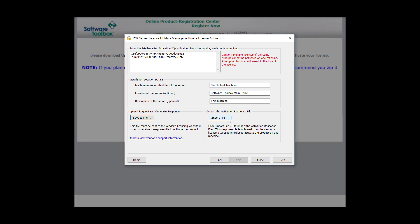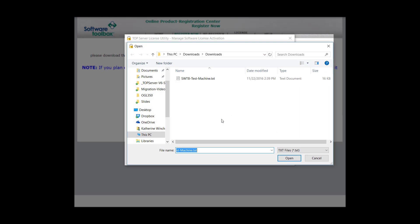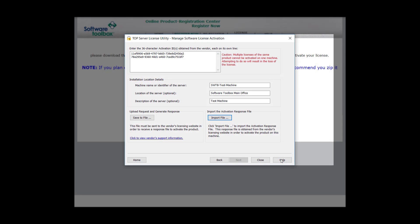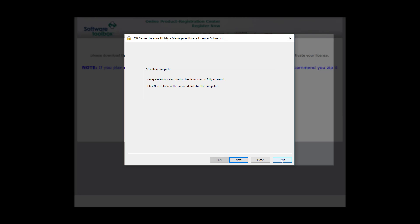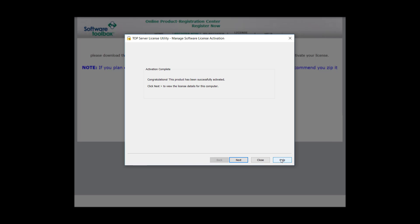Now, we can go back to the license utility, and once there, go ahead and select Import File. We want to import the file we just downloaded from our registration website. Once you click Open, the license utility will automatically begin to process the file, and once it's processed, you will see that registration has been completed successfully.